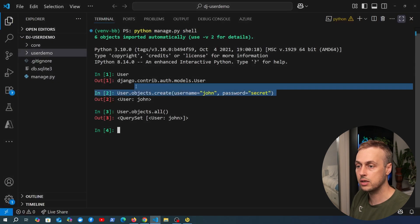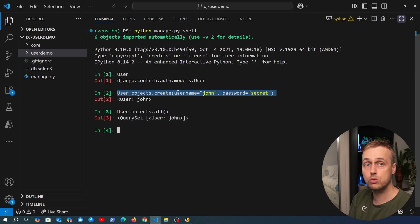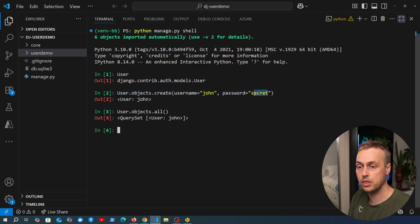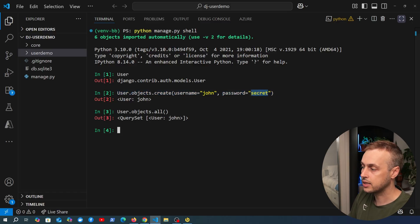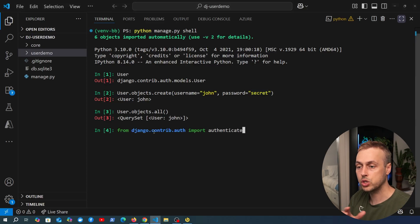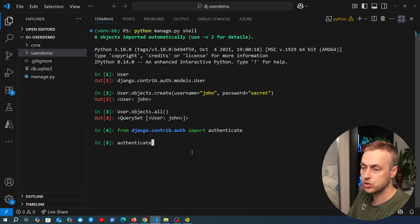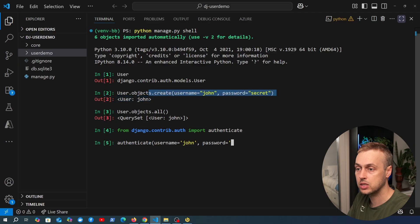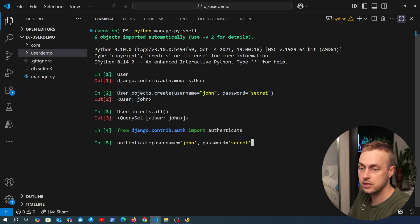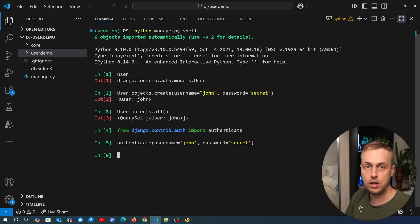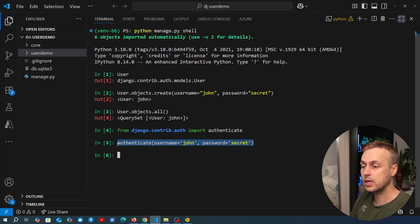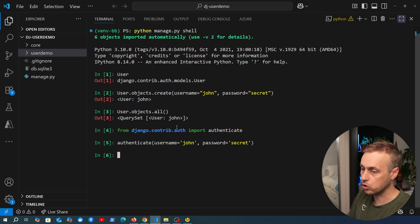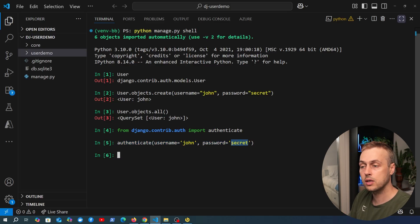You definitely don't want to be executing these queries. Furthermore, this is actually going to break Django's authentication system if John tries to log in with his password. Let's try to authenticate — importing the `authenticate` function from `django.contrib.auth` and calling it with username John and password secret. We get back `None`, meaning the credentials are invalid, so John cannot log in.